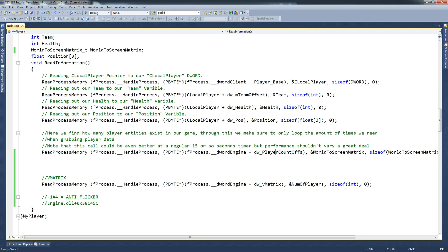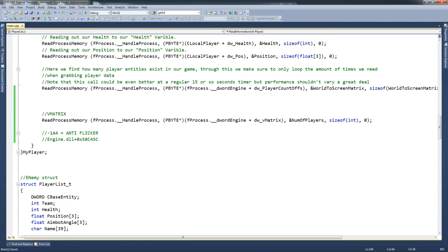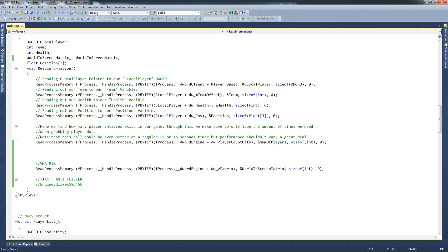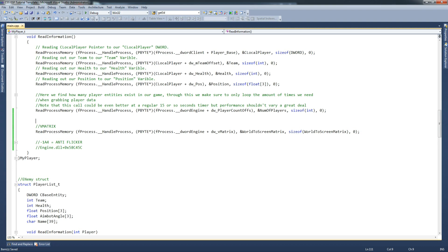We want to pull that - put it in this one here for number of players and sizeof. Make sure it's WorldScreenMatrix, which is fine. And that's brilliant. So we've got enough information here - this gives us all we need for our WorldScreen.